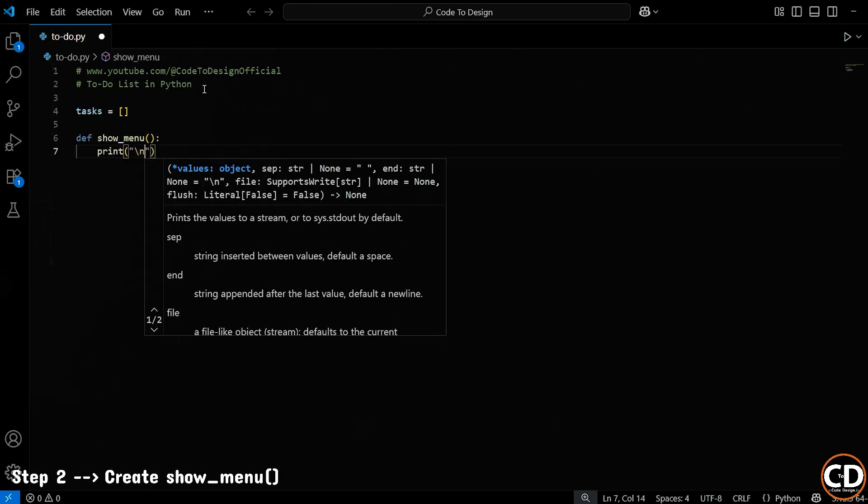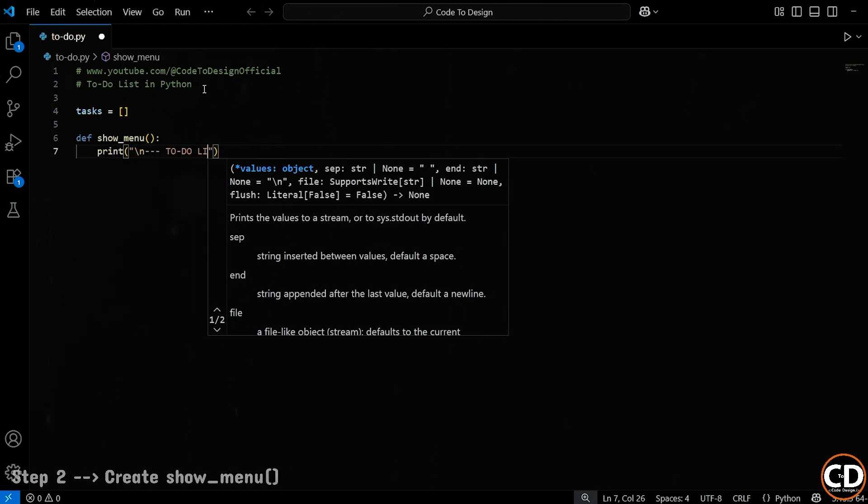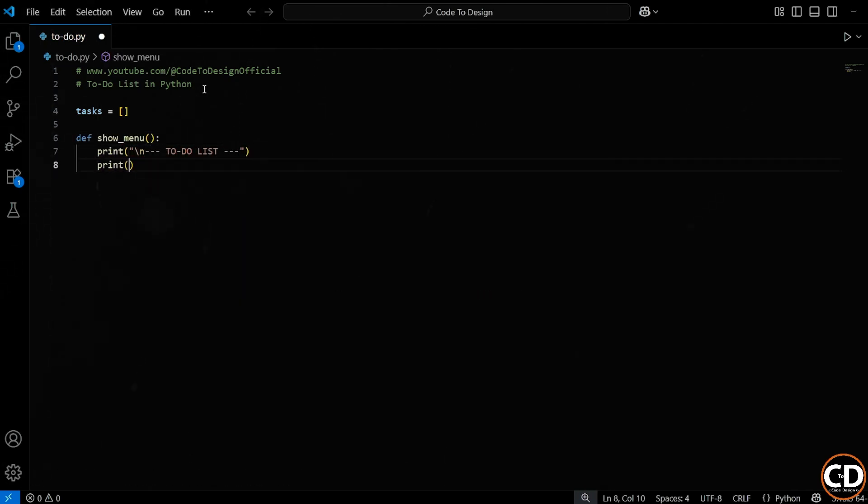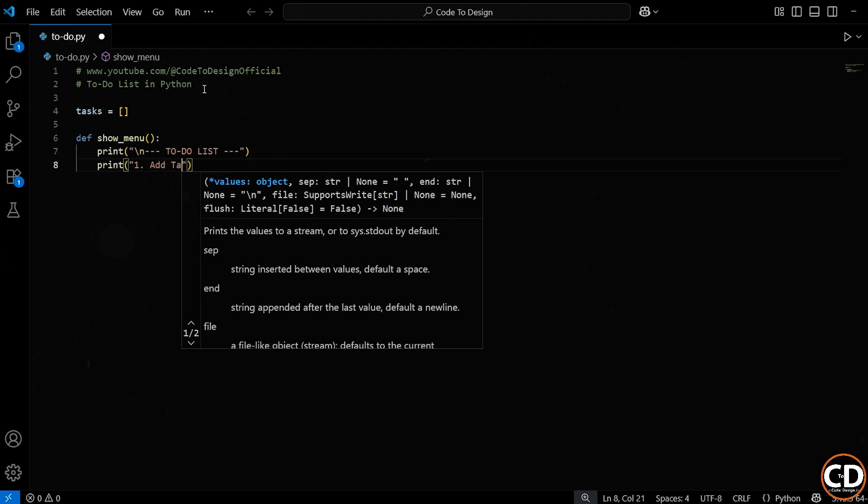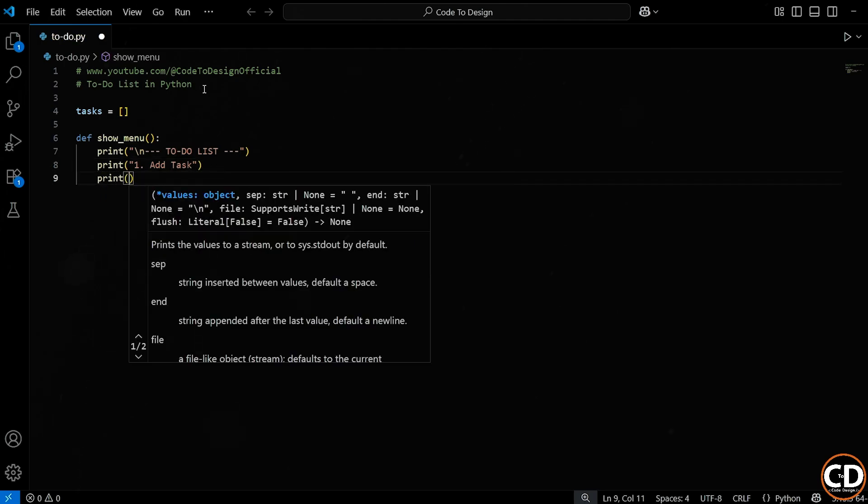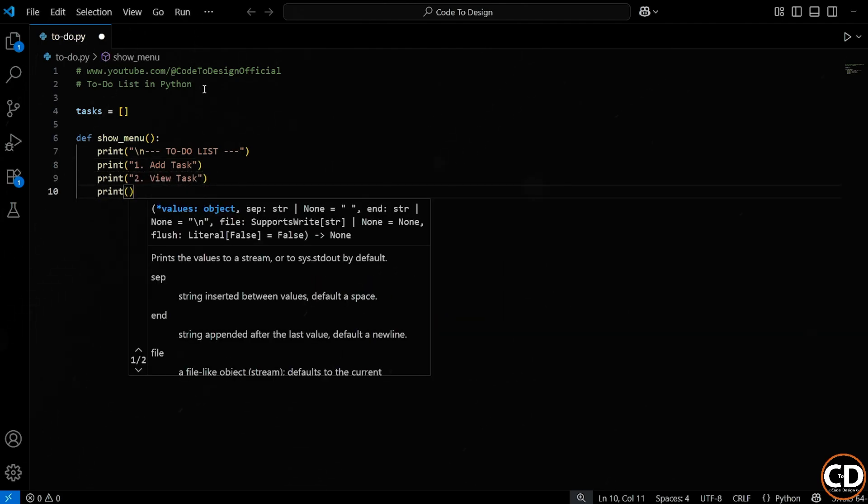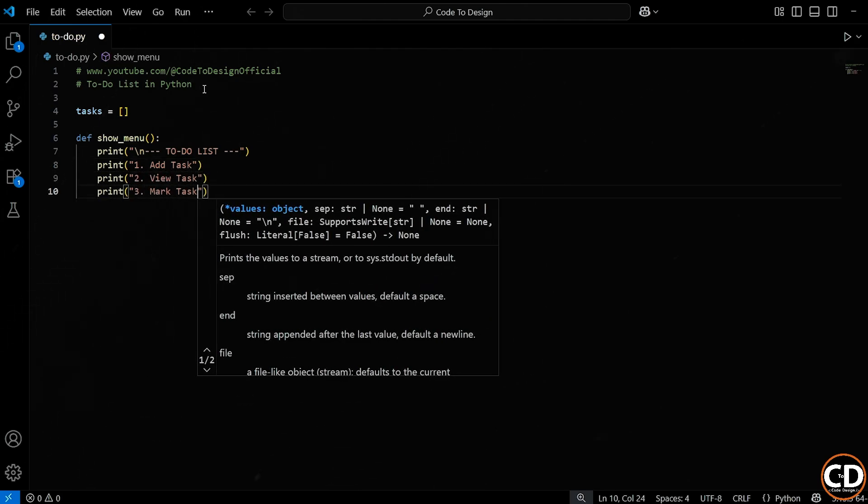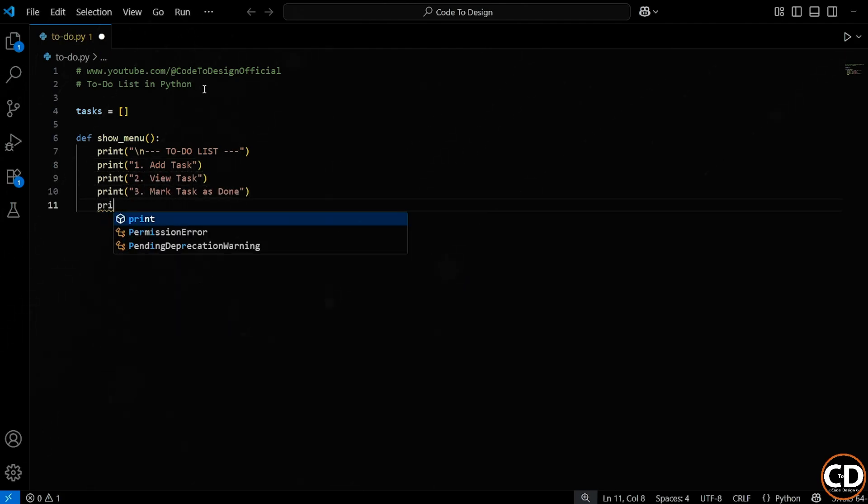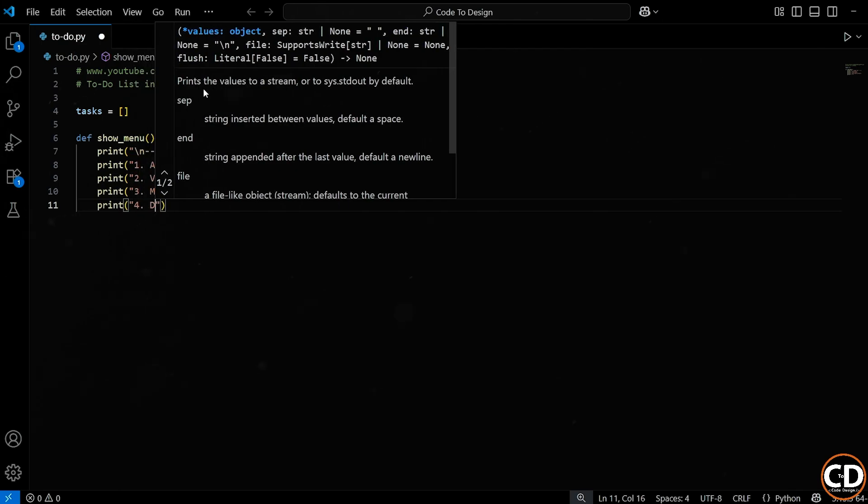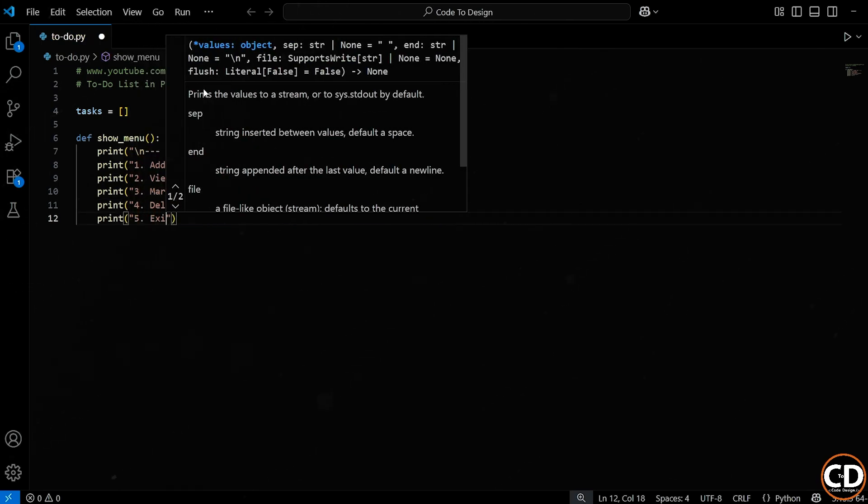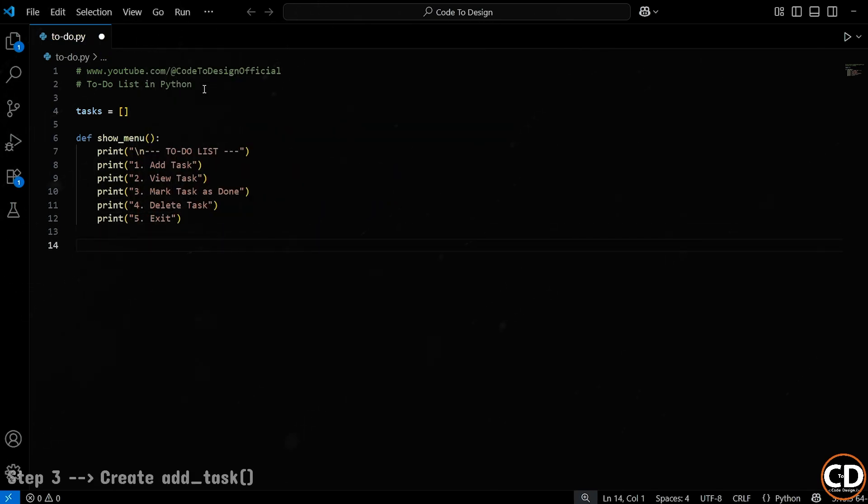Next, we define a function called ShowMenu. This will display the options for the user every time they run the program. Each number corresponds to an action, like adding a task, viewing all tasks, marking something as done, or deleting a task.